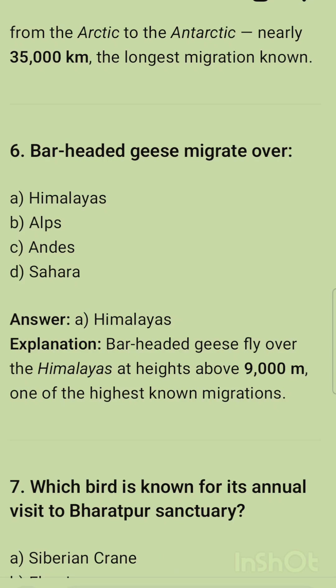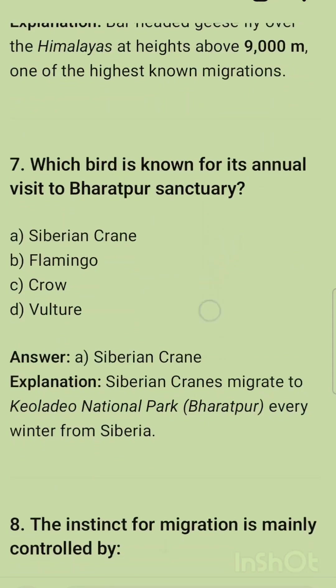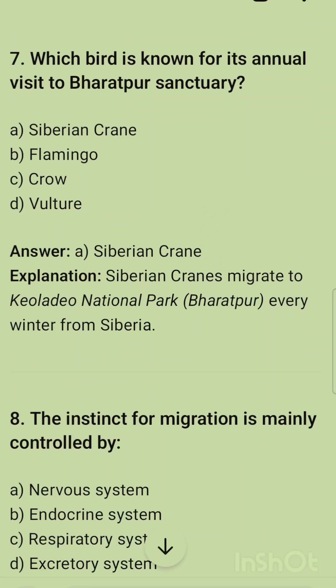The next question: bar-headed geese migrate over — the correct option is the Himalayas. Bar-headed geese fly over the Himalayas at a height above 9,000 meters, making it one of the highest known migrations.